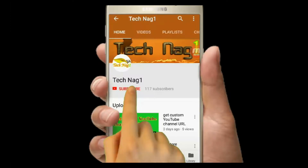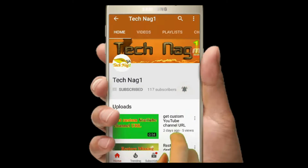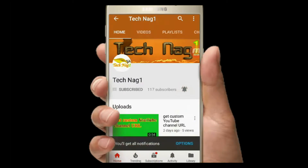Please subscribe to my channel and click on the bell icon to get notifications. Please comment on my video.